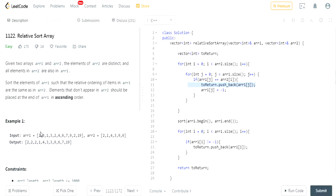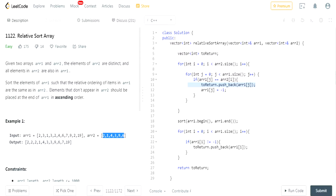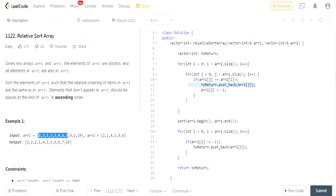Based on this example, array one has 2, 3, 1, 3, 2, 4, 6, 7, 9, 2, 19. Array two has 2, 1, 4, 3, 9, 6. These elements of array two are in array one. The output array has the elements in the relative order of array two: 2, 1, 4, 3, 9, 6, and then 7, 19 — the rest of the values of array one not in array two — sorted in increasing order at the end.